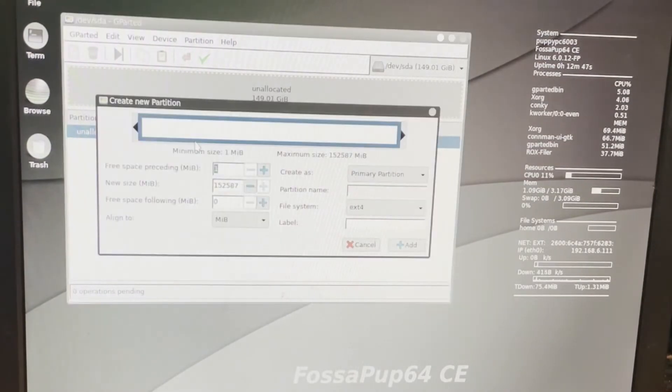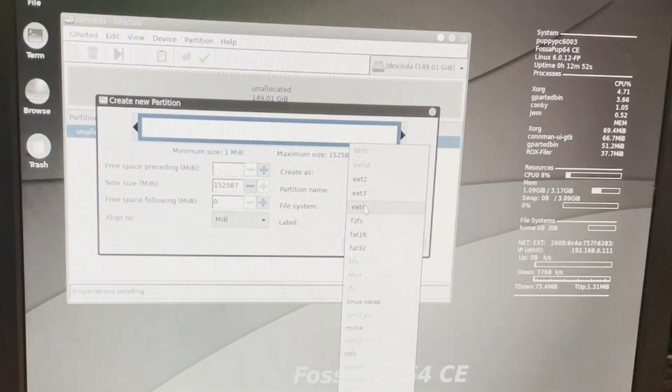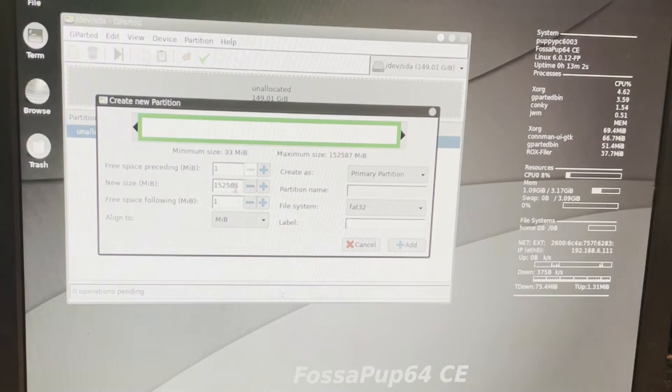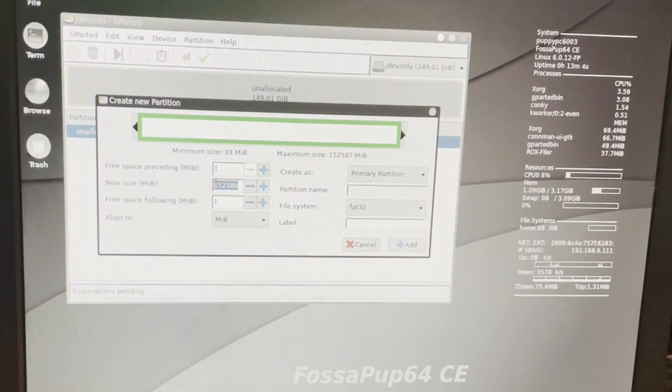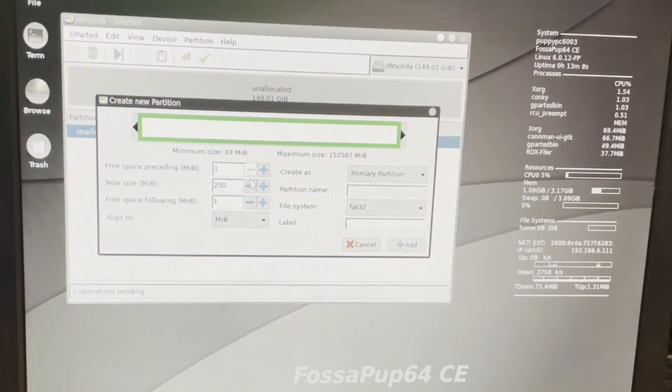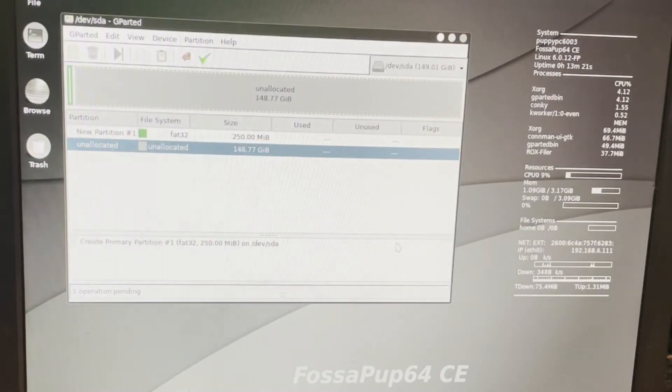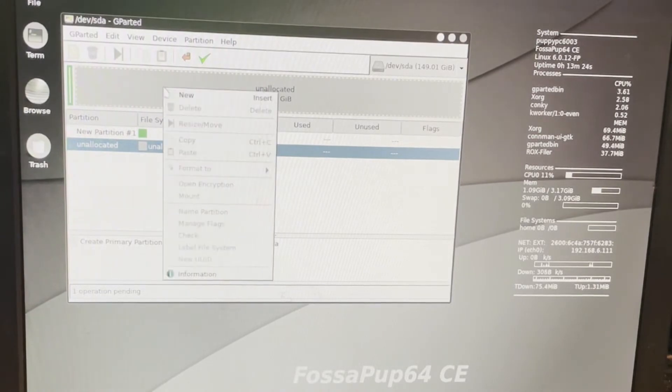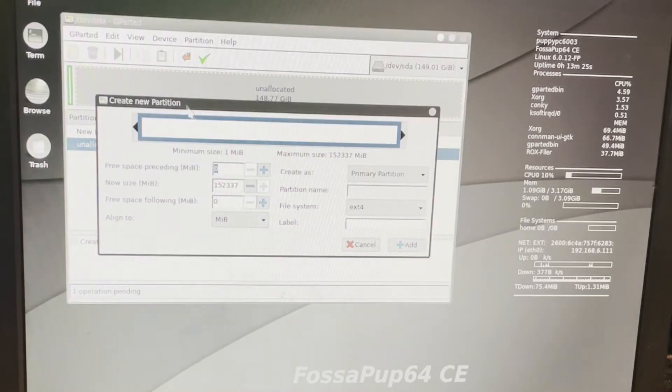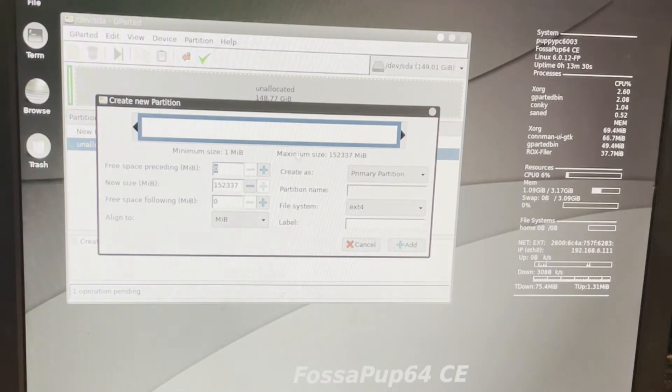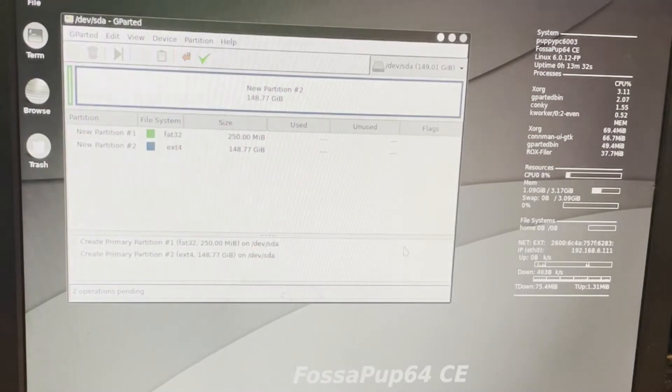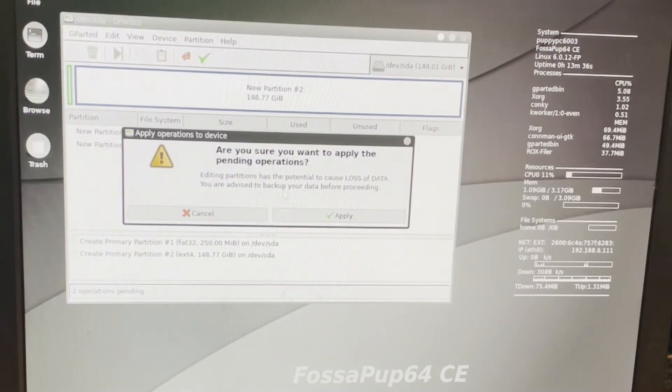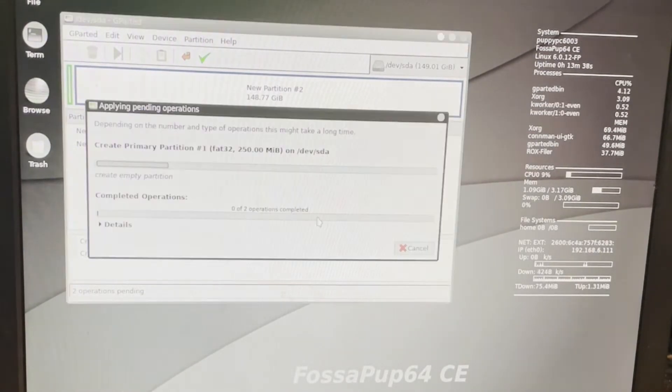Now I can right-click and choose new. I want that first partition to be the FAT32. That's going to be where the boot is, and I want its size to only be 250 meg. And I'm going to simply hit add. I'm going to click on this one and make it new as well. It is going to be the EXT4. I'm going to let it have all the remaining size, and I'm going to click add. Now I can simply hit the check mark and let it do its thing.